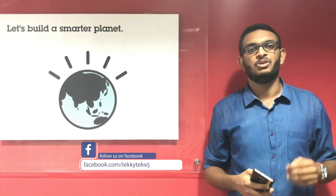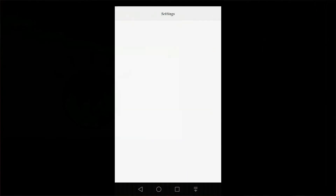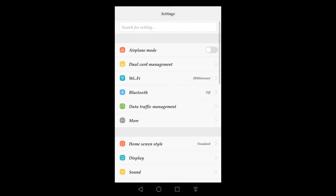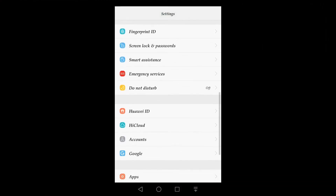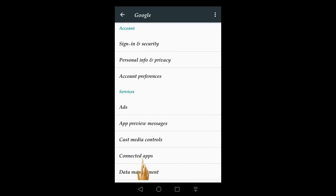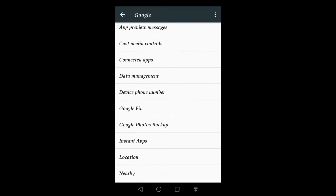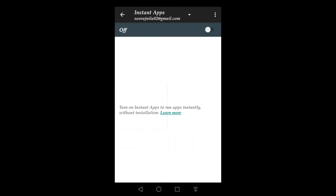I'll explain about Instant Apps in this video. To enable Instant Apps for your account, head over to your Settings app, find your Google account settings, scroll down to Instant Apps, flip the toggle on, and tap 'Yes, I'm in' on the next screen.